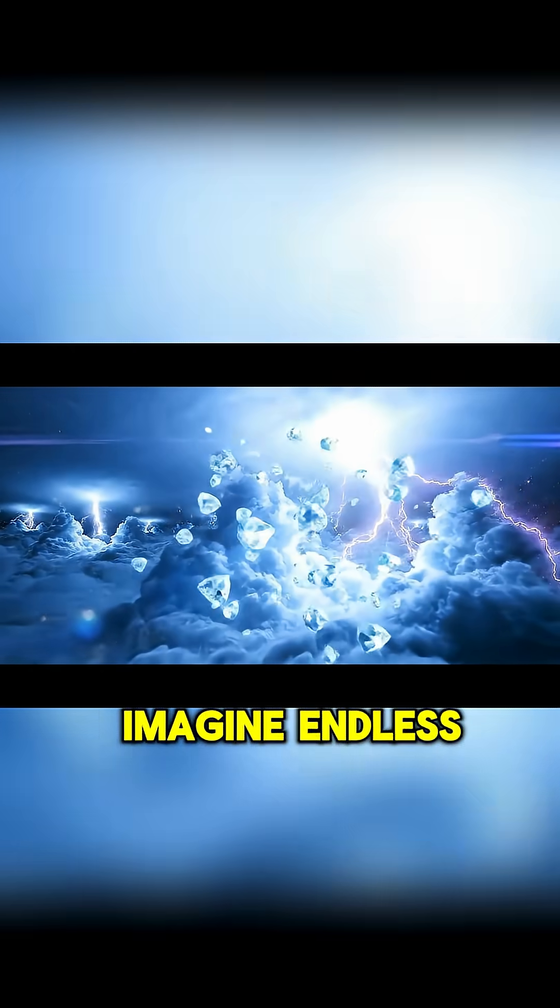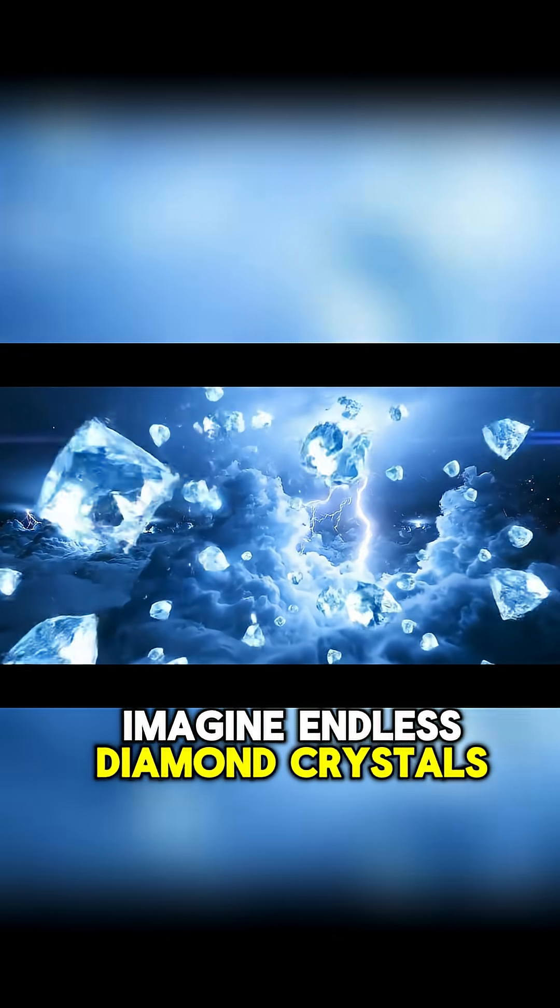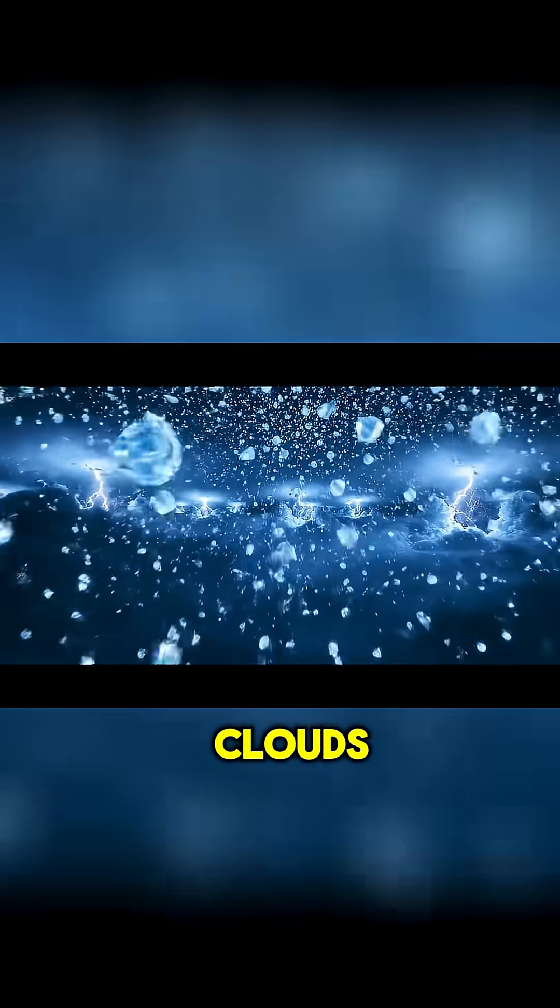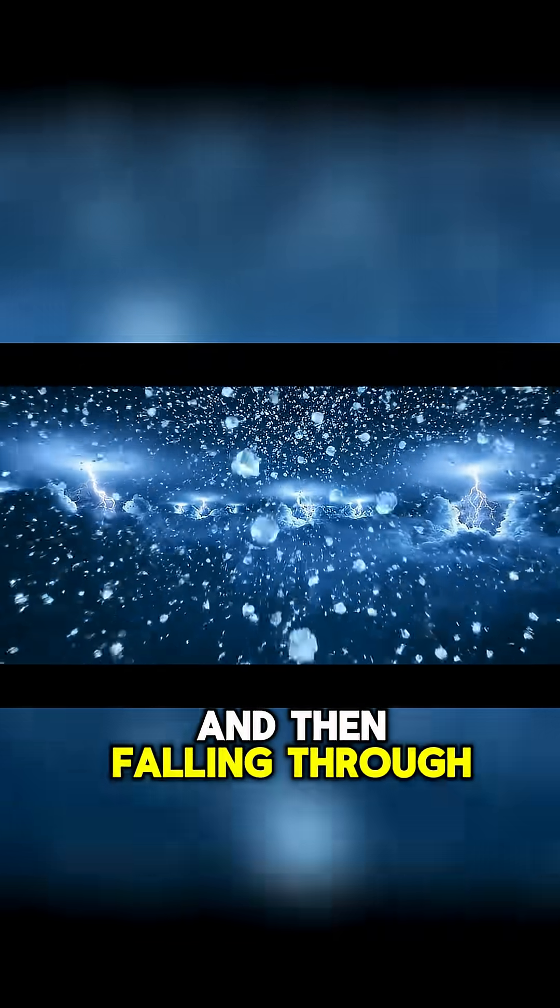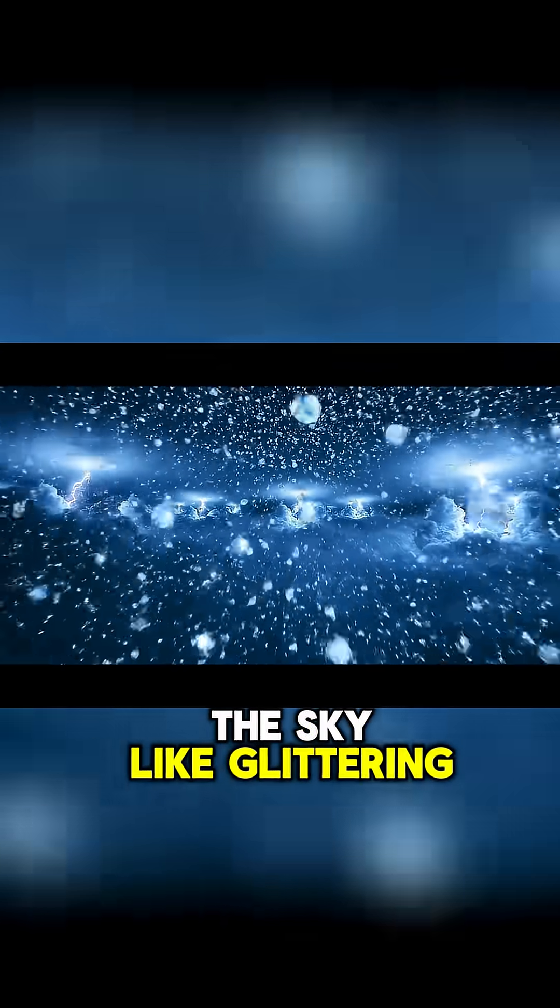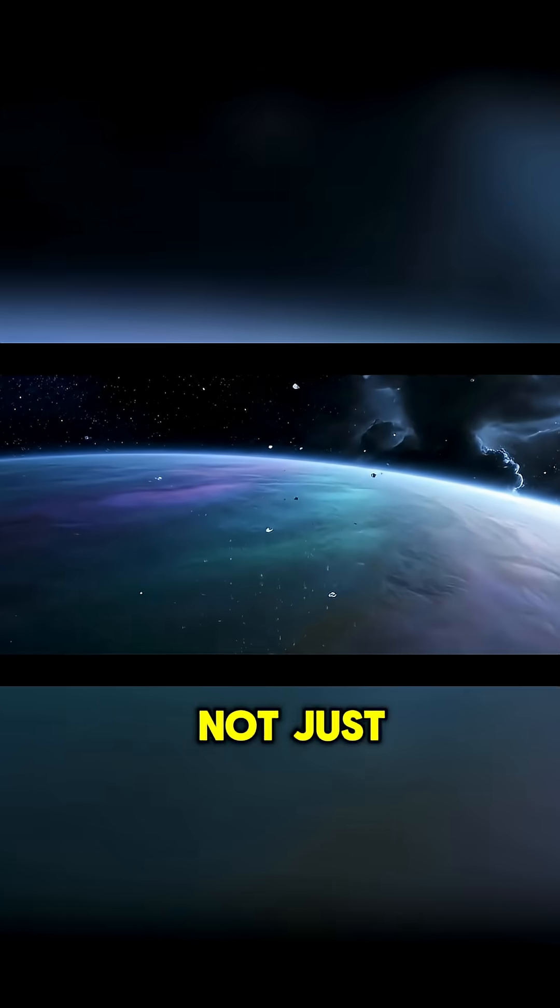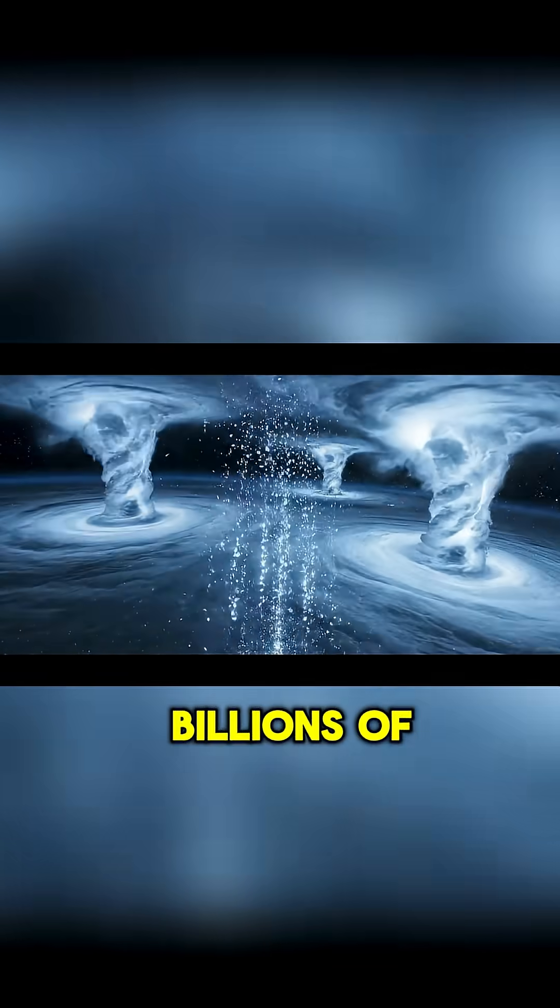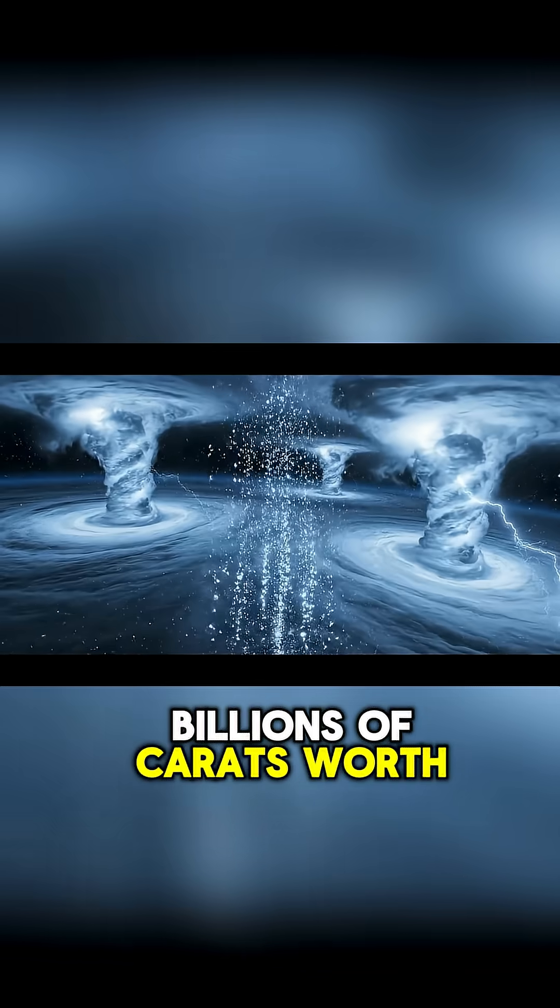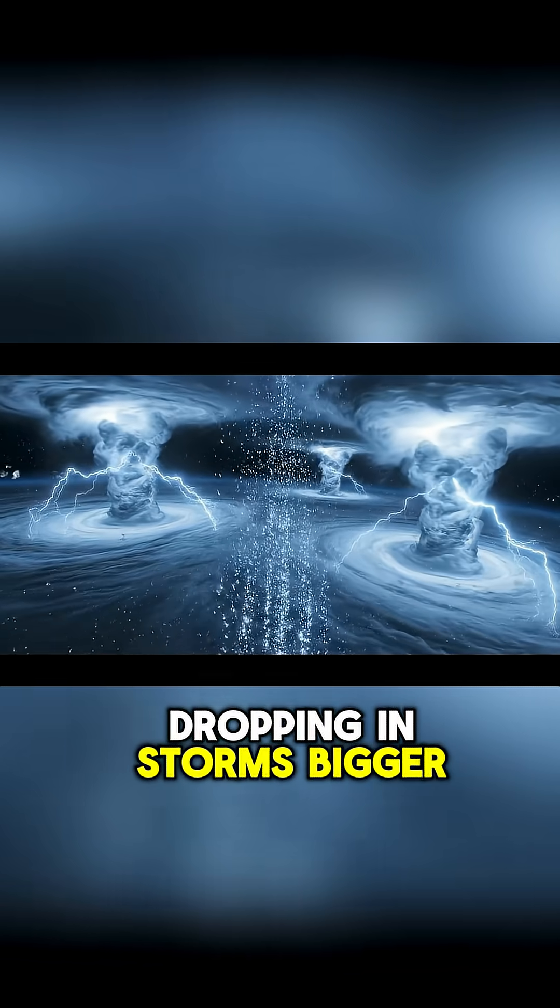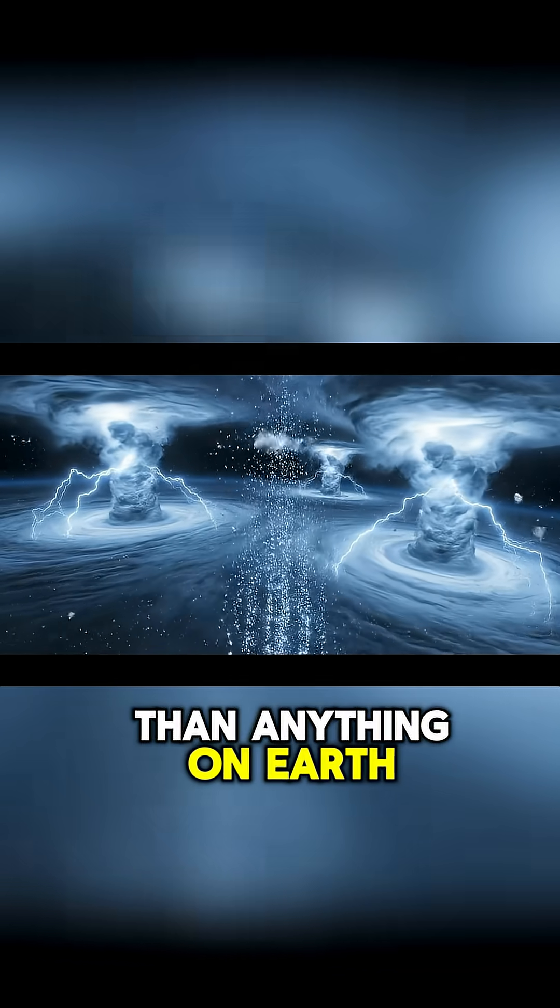Imagine endless diamond crystals forming high above the clouds and then falling through the sky like glittering rain. Not just a few, billions of carats worth, dropping in storms bigger than anything on Earth.